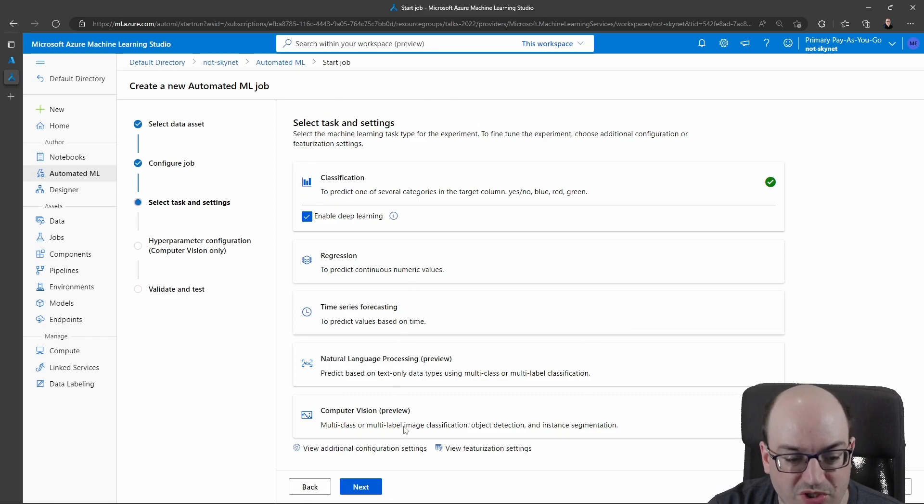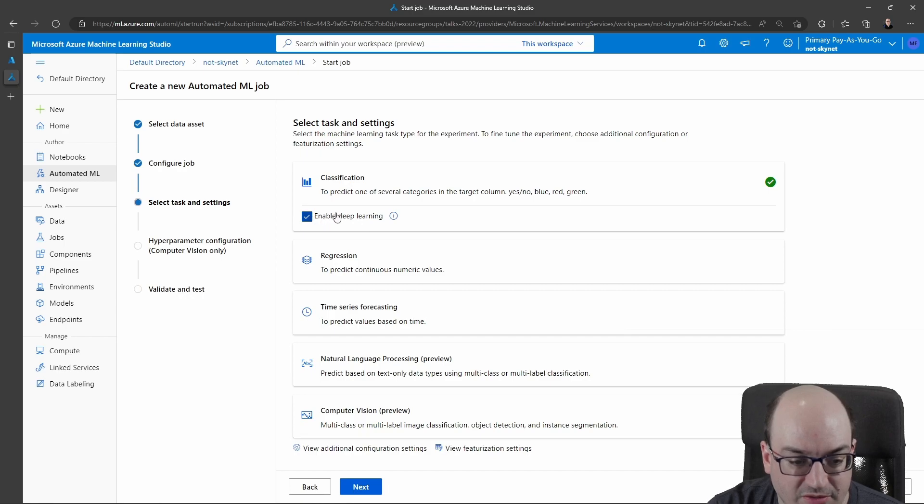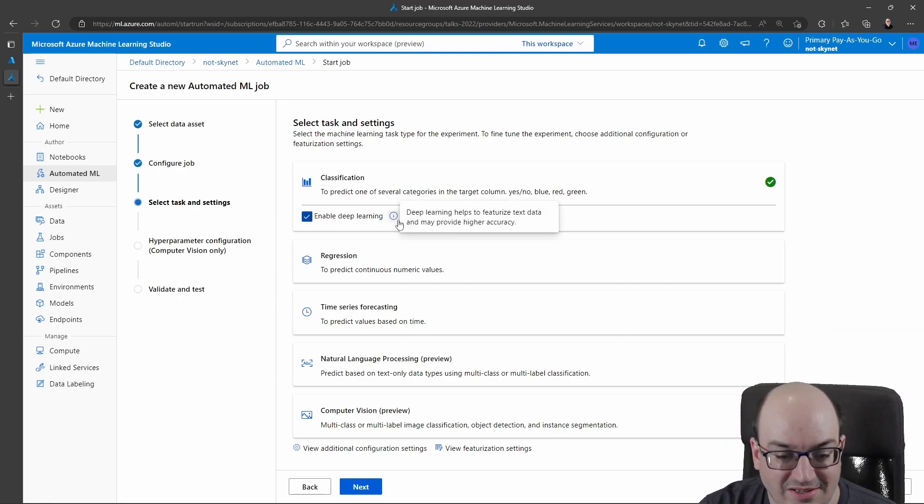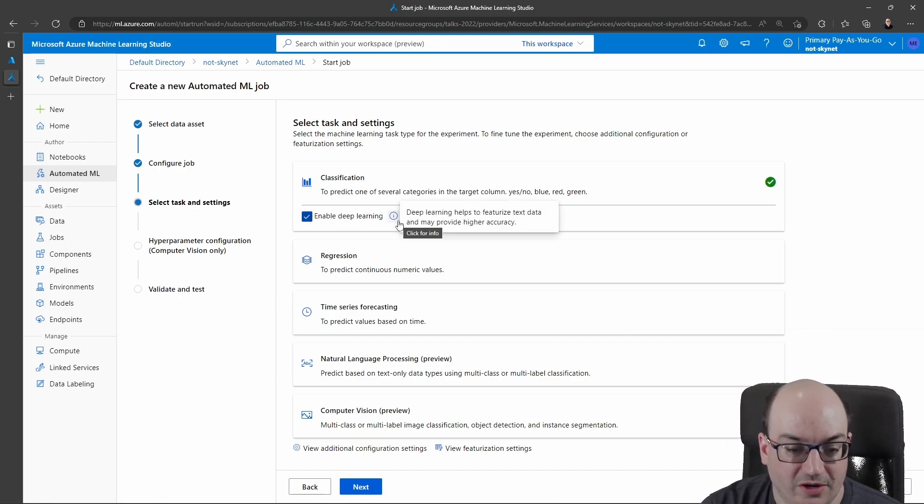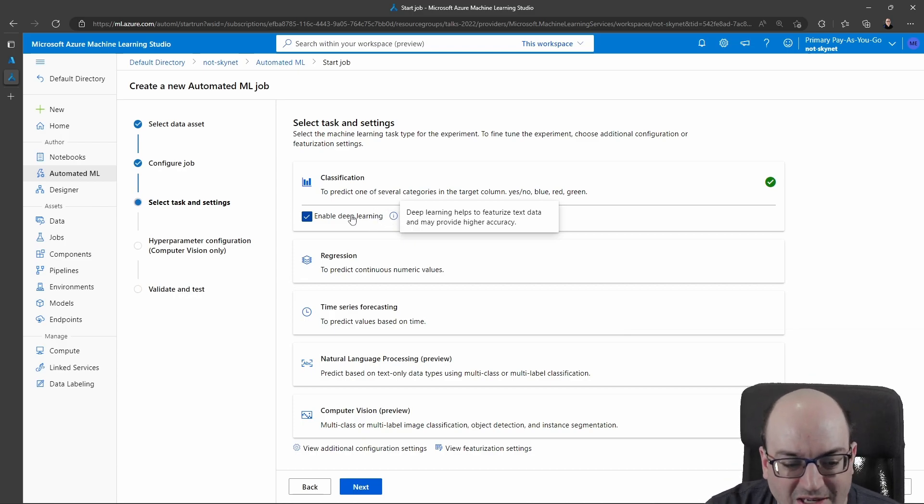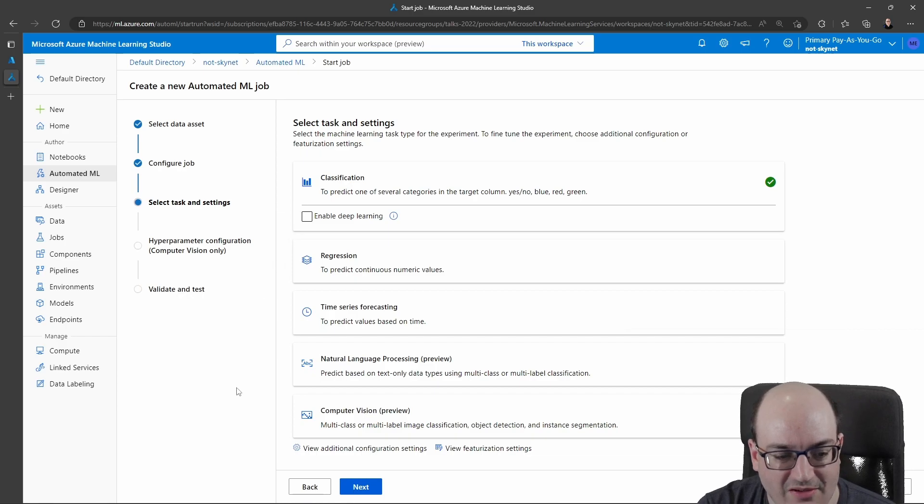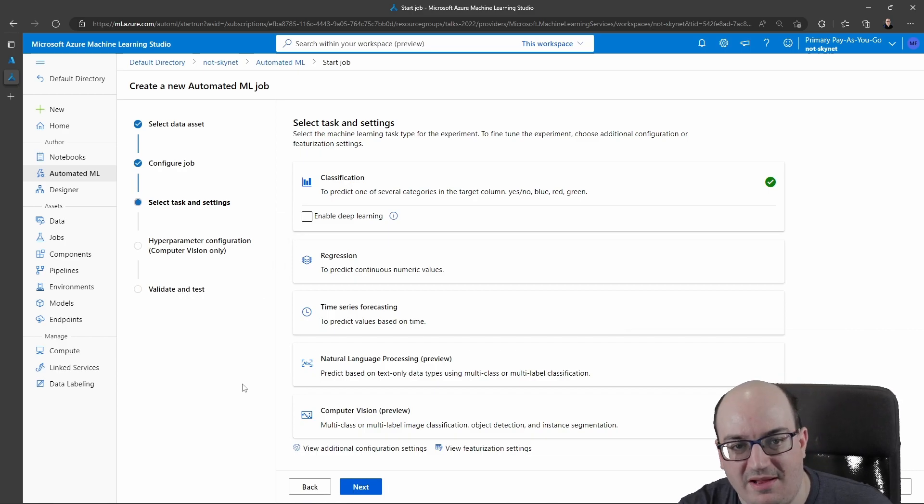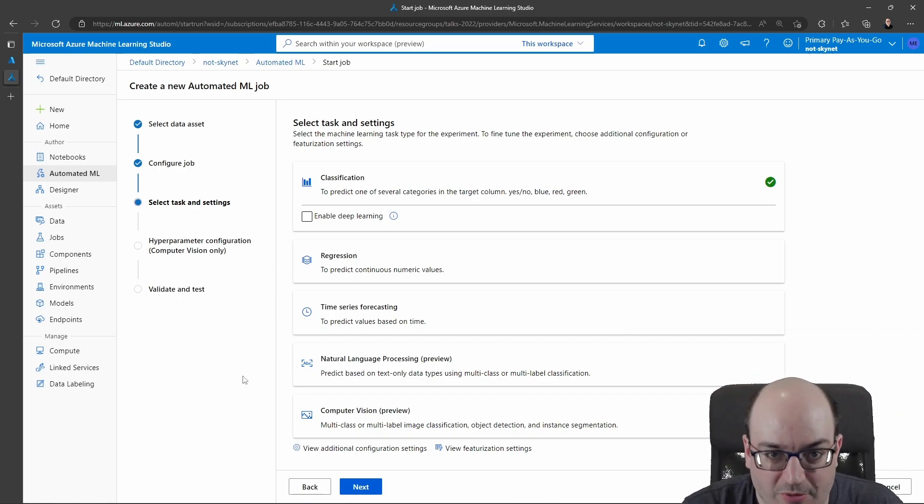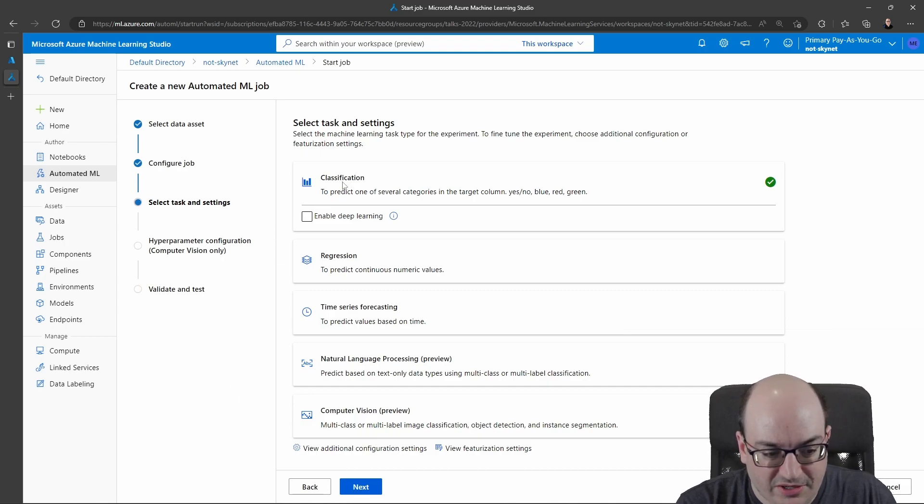I can now choose which task I want to do. I want to do a classification run. There is this nice little enable deep learning, which lets you use deep learning for text and meaningful things. I don't really need that. It's not this complex of a data set. So I'm going to uncheck that. If you do check that, your training process usually takes a lot longer. Classification is what I want.